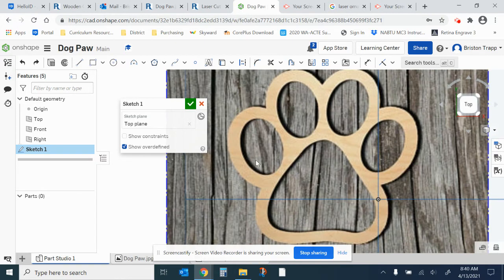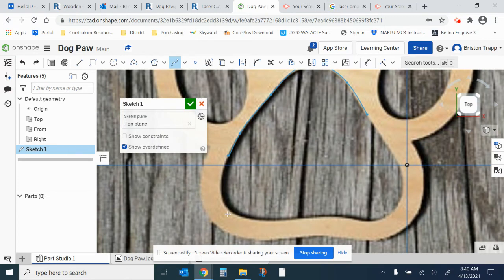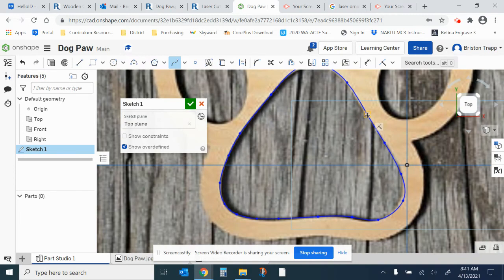Now we're going to trace the paw design. We're going to use the triangle part of the pad first, using the spline tool. That's going to allow us to trace this shape. Remember you can use Control+Shift and then the arrow keys to move around while you're tracing, in case you run out of screen space.